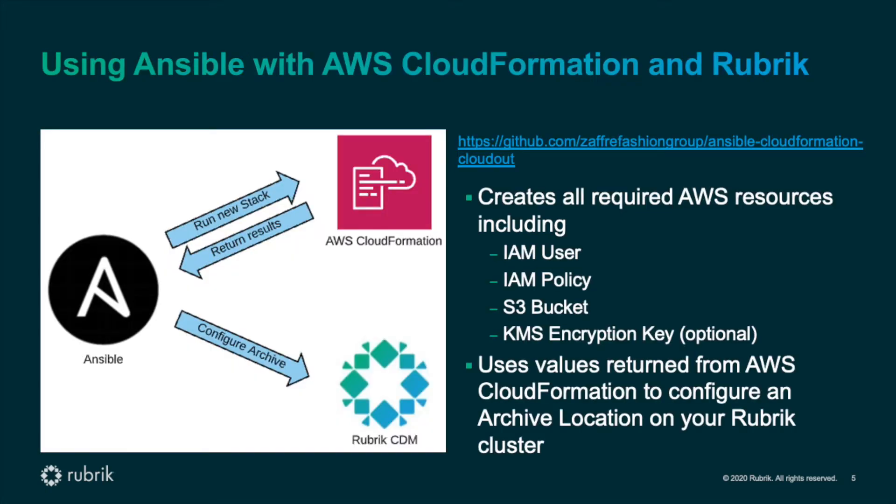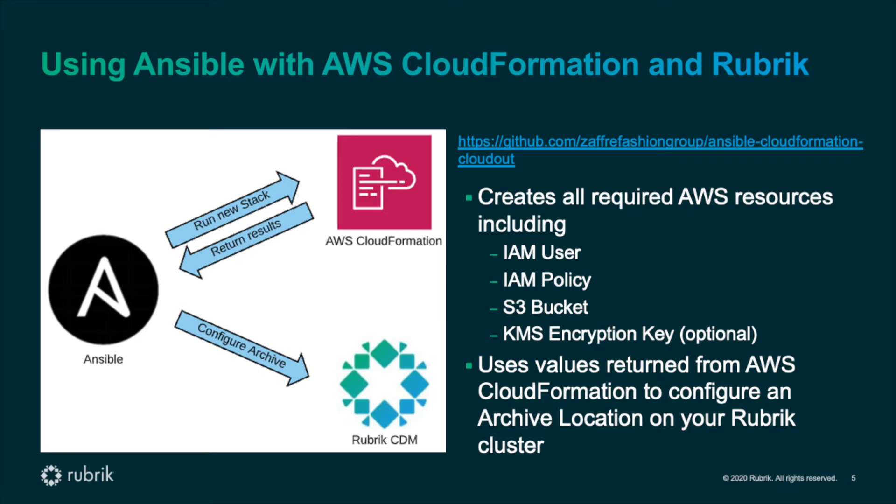Now let's look at how we can use Ansible to automatically configure CloudOut. As I mentioned before, we're also going to use AWS CloudFormation, but instead of using it directly, Ansible will handle cloning the Rubrik-provided CloudFormation template to configure CloudOut to S3. Once CloudFormation finishes configuring all of the desired resources in AWS, it returns the results back to Ansible, including IAM keys and KMS keys.